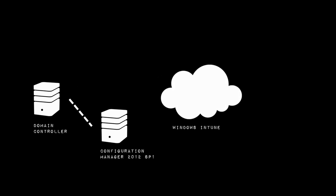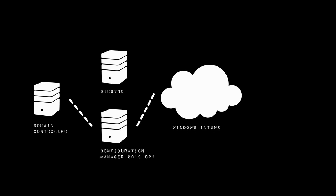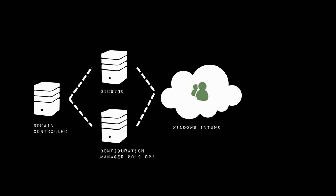In addition to that environment we're now going to connect our Configuration Manager environment up to Windows Intune, and alongside that to make things run more smoothly we're also going to deploy a DirSync or a directory sync server. That's going to take some information from Active Directory and pass it into Windows Intune. That information is going to include things like our user accounts.